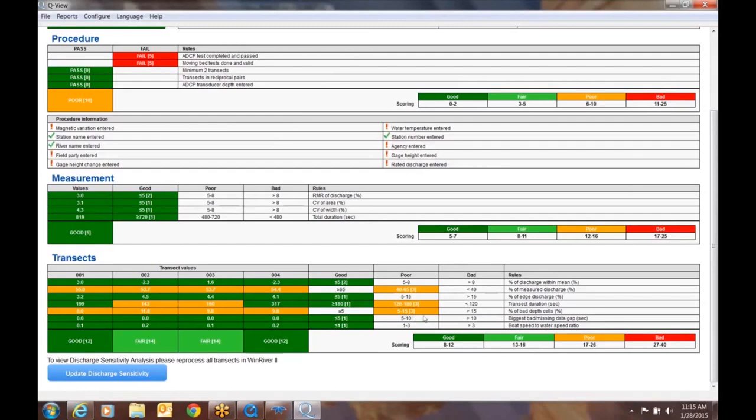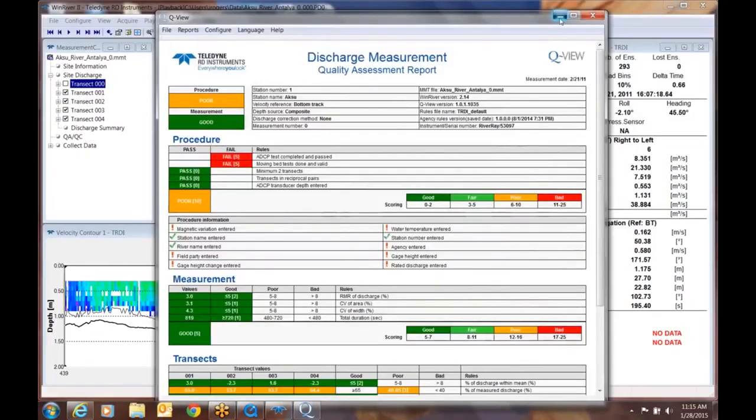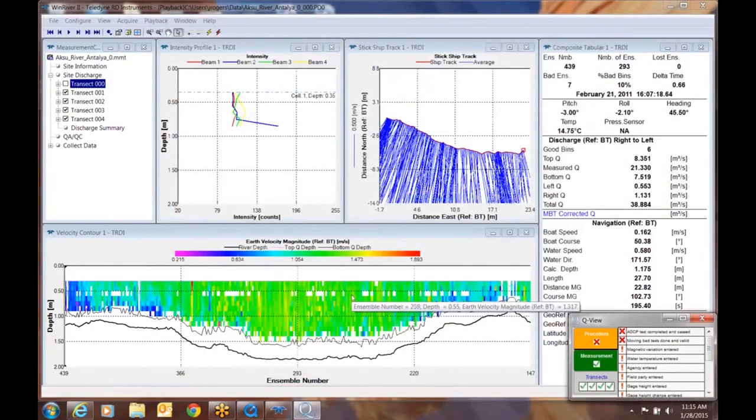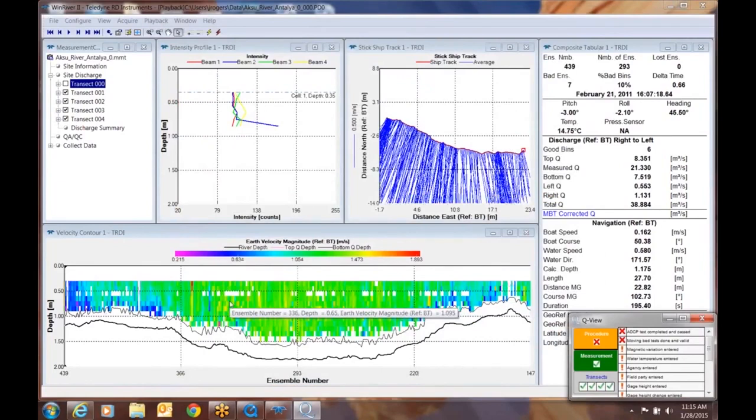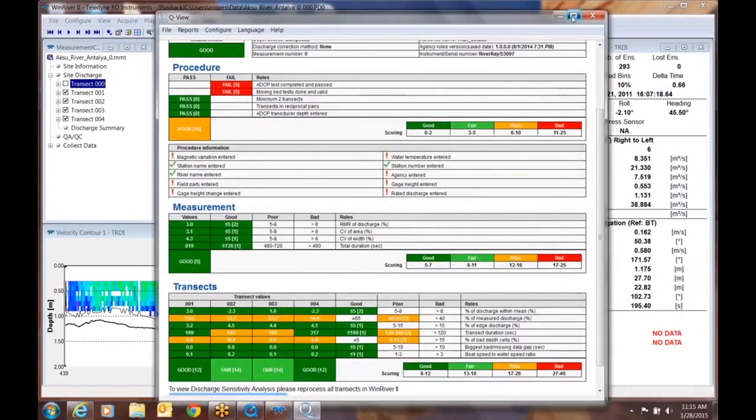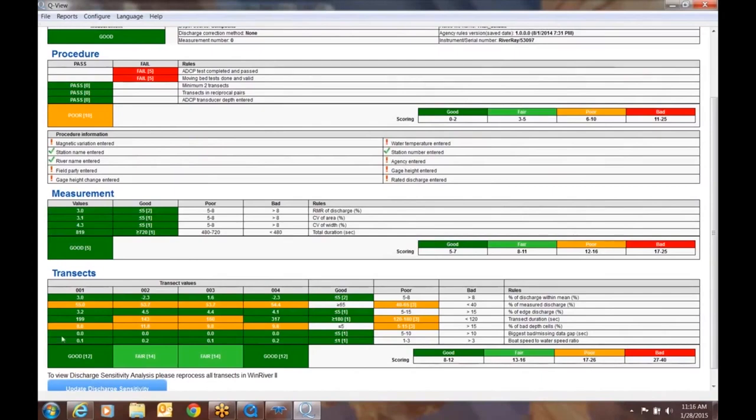And the final one here that's catching our attention is the percent of bad depth cells. I think we kind of saw that in this data set here when we looked at this. You can see when we're looking in the contour plot, we do have some missing depth cells here. So it's not necessarily marking all of this data as bad. It's simply indicating that when we're looking at this particular discharge measurements, we have kind of poor based on where we set our rules. We wanted a good to be less than five percent, and you can see we have transect one with eight percent, eleven point eight for transects two and so forth across the other remaining two transects.